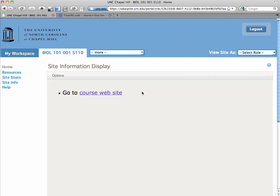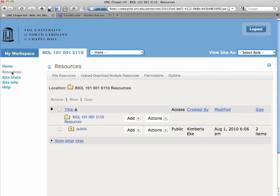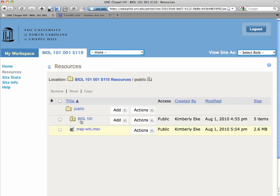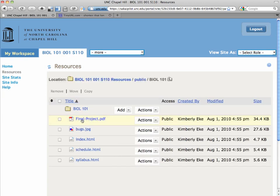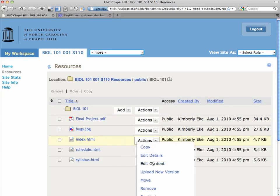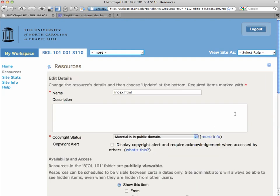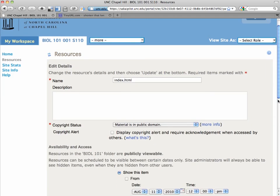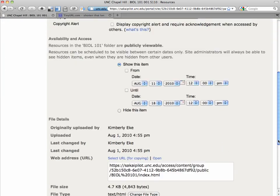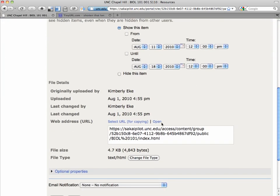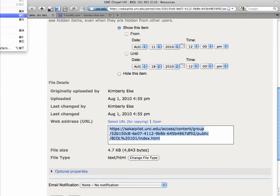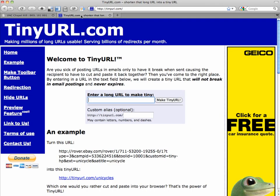So we'll return back, and now what we're going to do is create a tiny URL, a small URL for the first page of our course website. So if you'll recall, we go into the page and edit details, and if you scroll down the page, you'll see the web address, the URL. You can select it for copying, you can go to edit in your browser to copy, or use Ctrl-C, and then you're going to go to tinyurl.com.